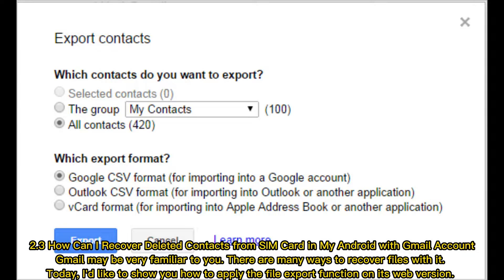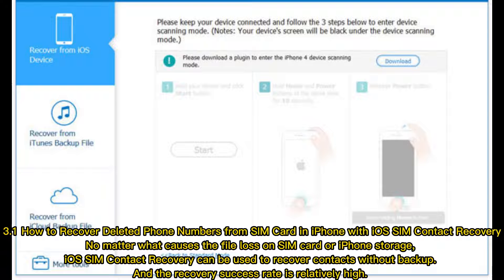Section 2.3: How can I recover deleted contacts from SIM card on my Android with a Gmail account? Gmail may be very familiar to you. There are many ways to recover files with it. Today, I'd like to show you how to apply the file export function on its web version.